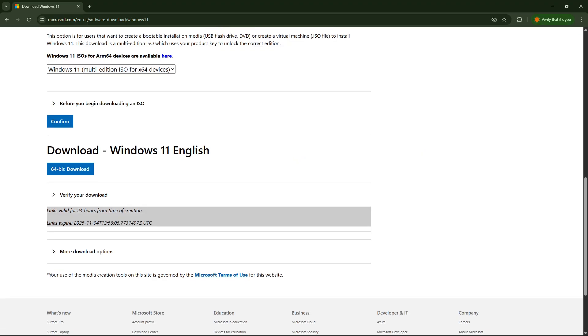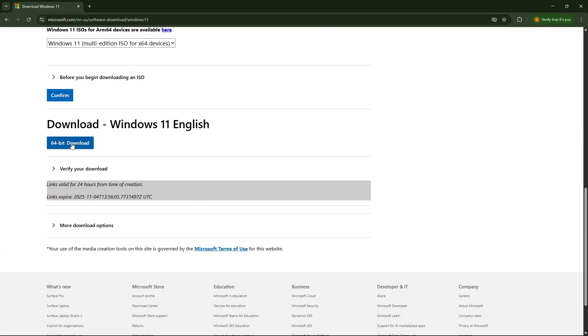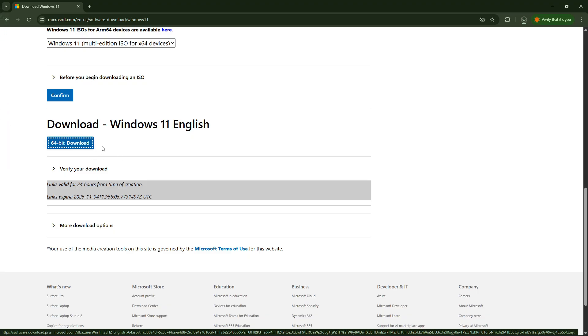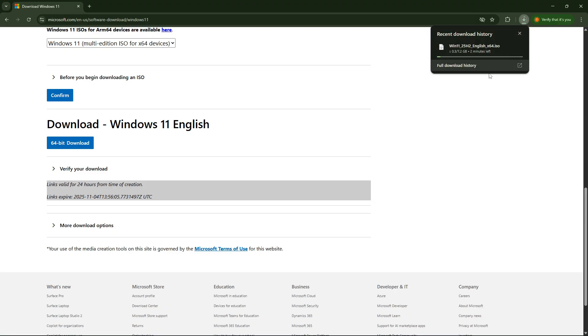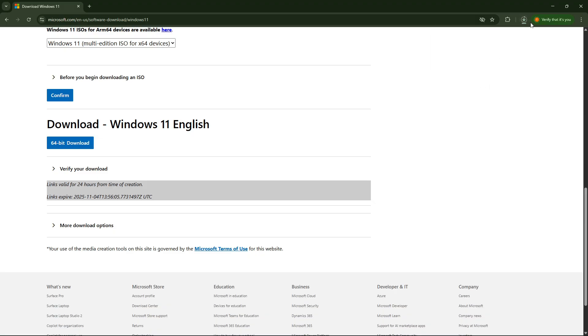Wait until your request is validated. And now once you see the 64-bit download button right here, just click on it and wait until your ISO image is downloaded. It can take a lot of time.